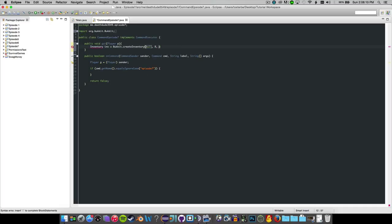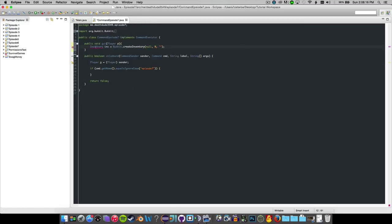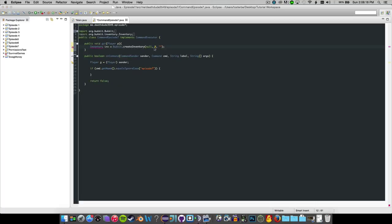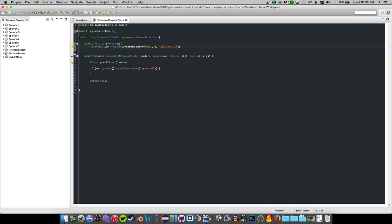And the name will be, I need to copy this symbol right there. And it will be called, I'll just make it in purple and say trail selector.